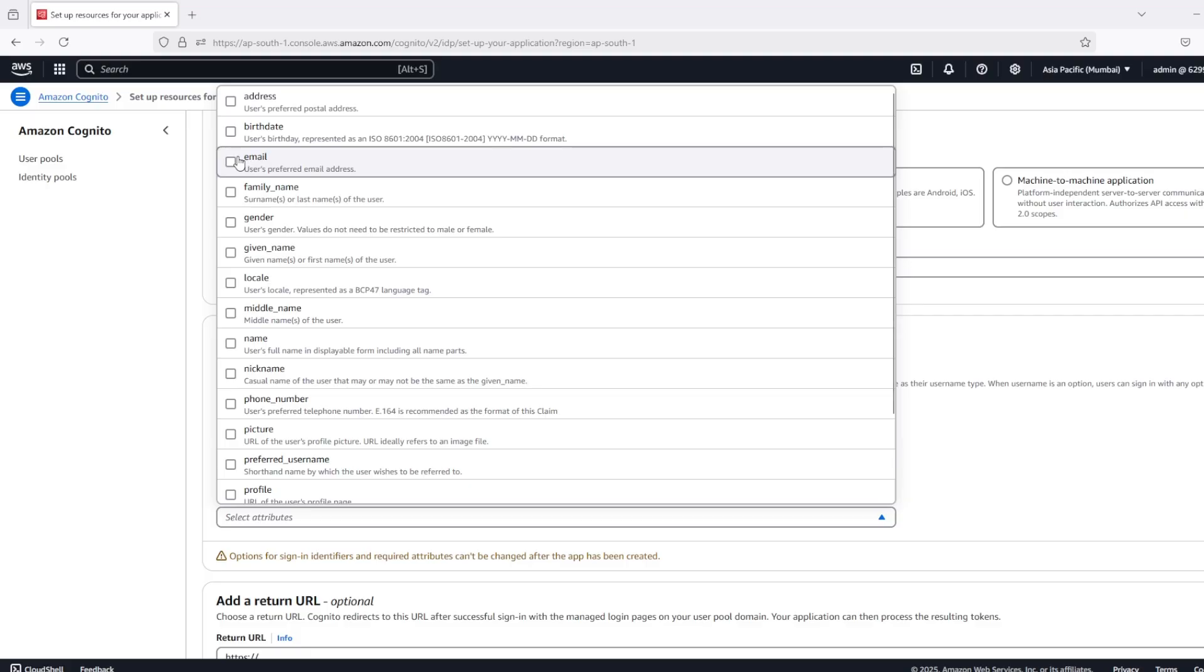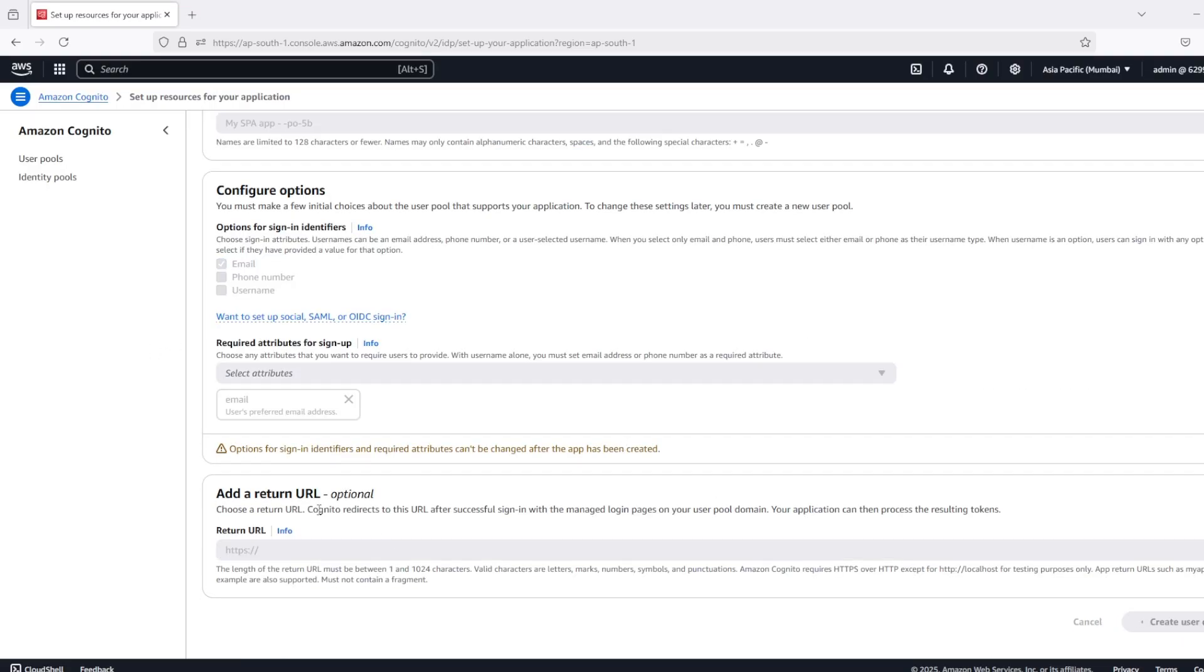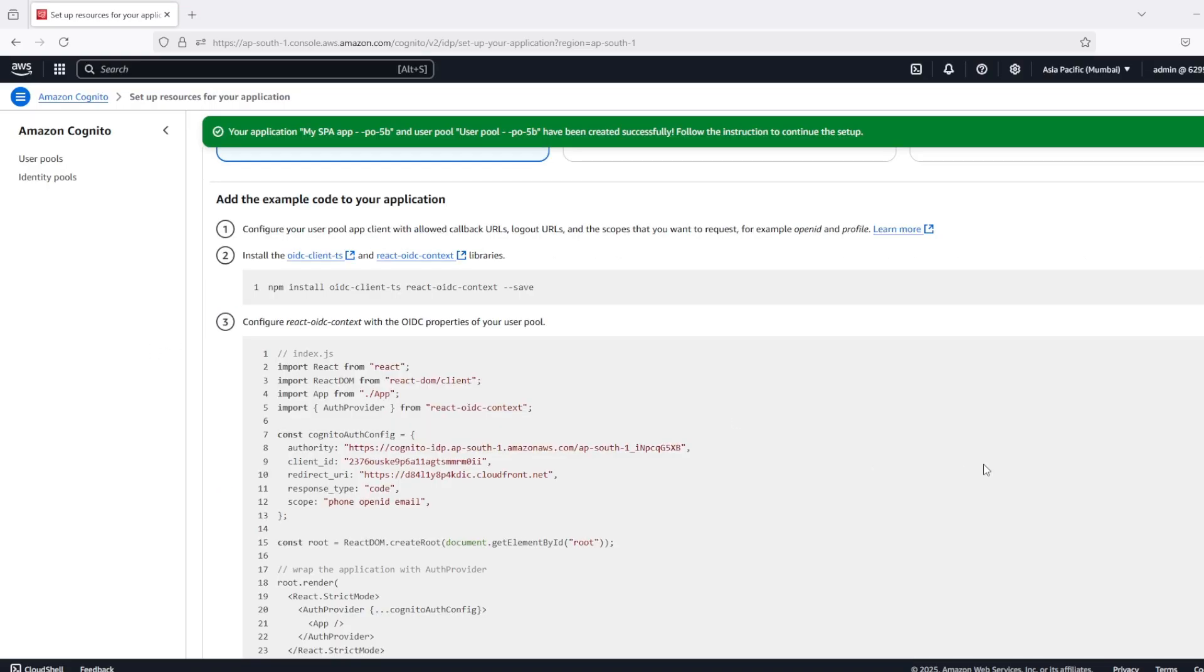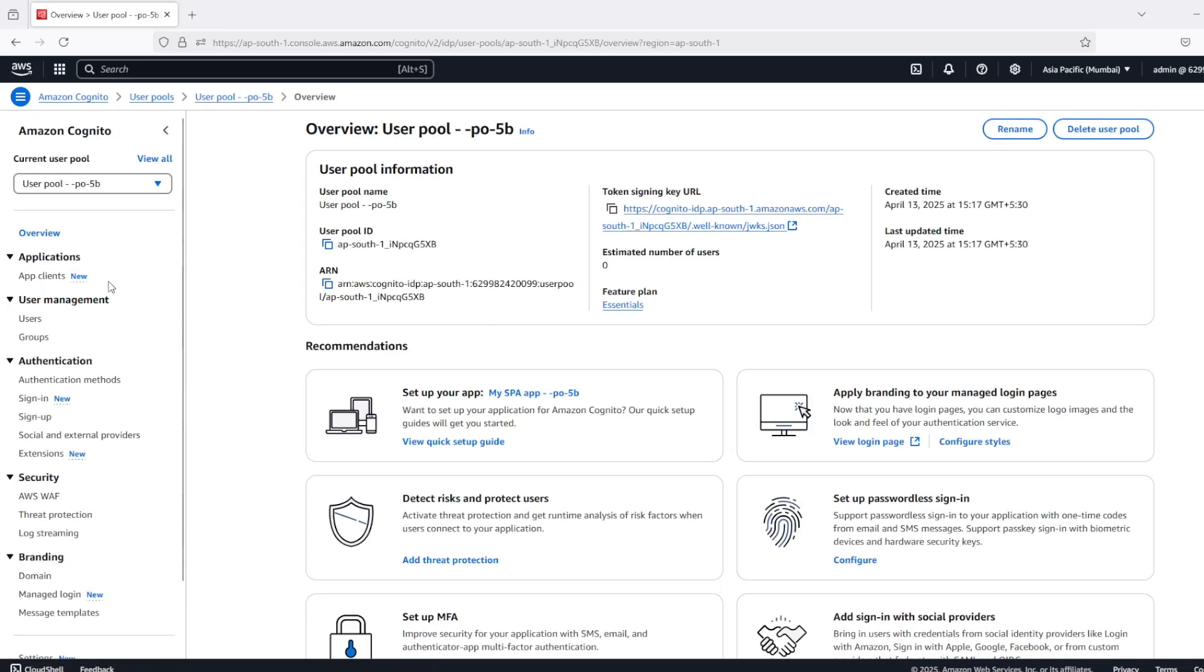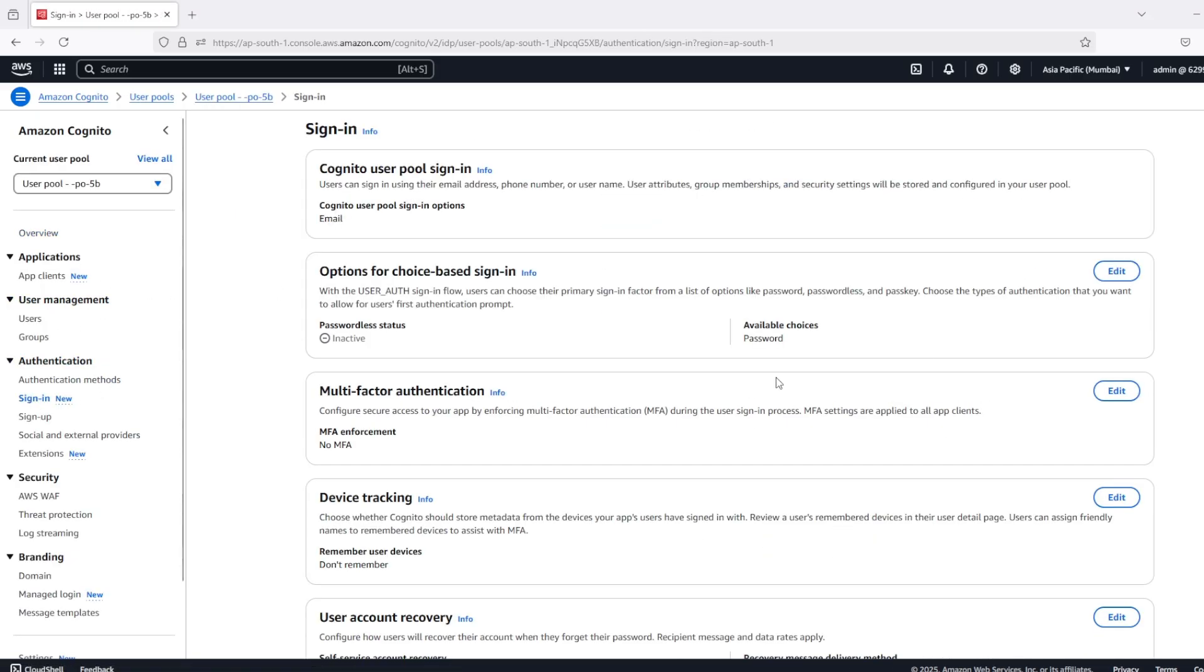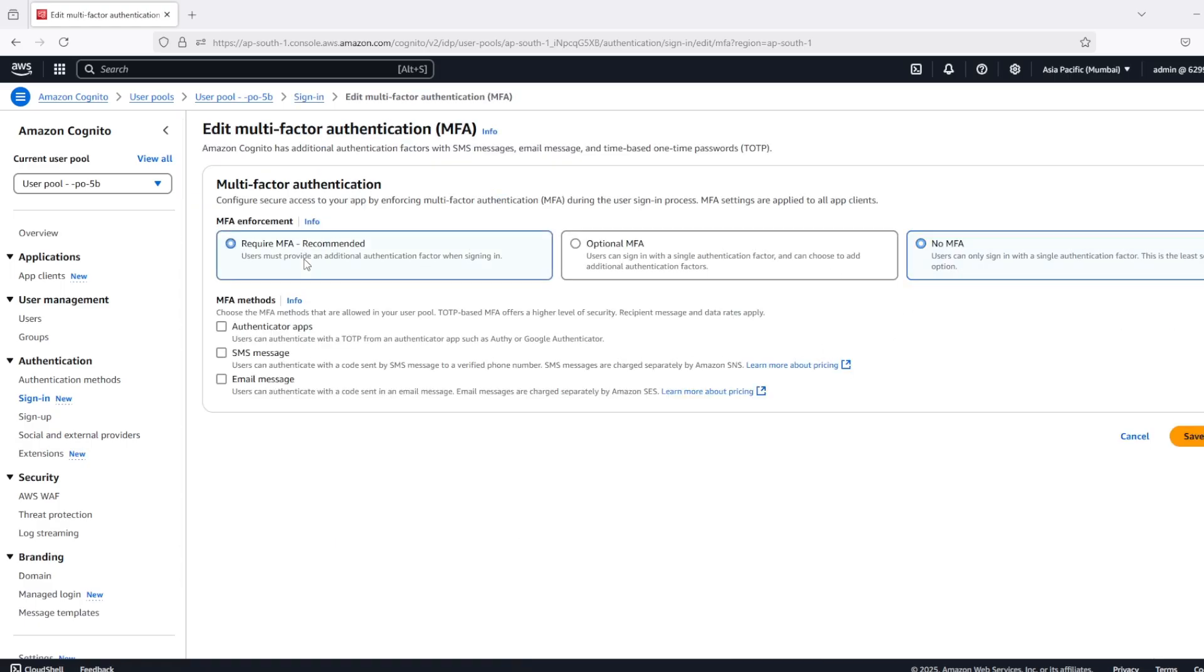After that, go to sign-in settings and here we have multi-factor authentication. Edit it and select from no MFA to require MFA. Here we have three kinds of multi-factor authentication available.